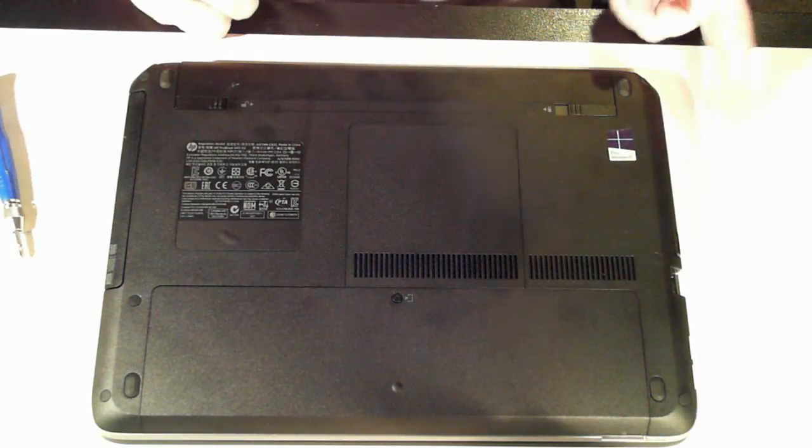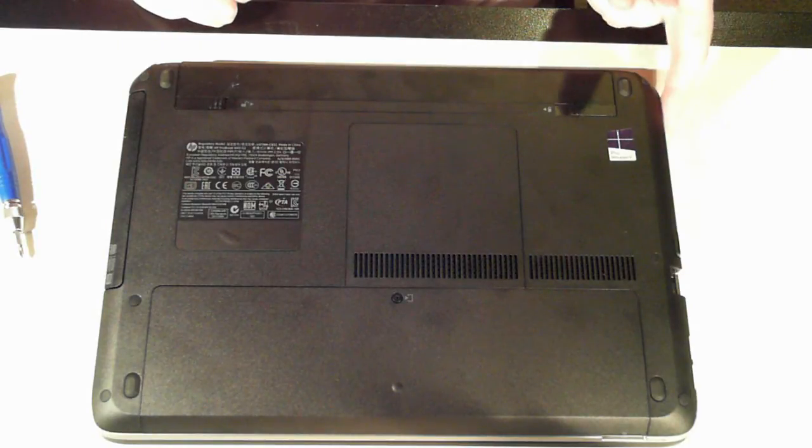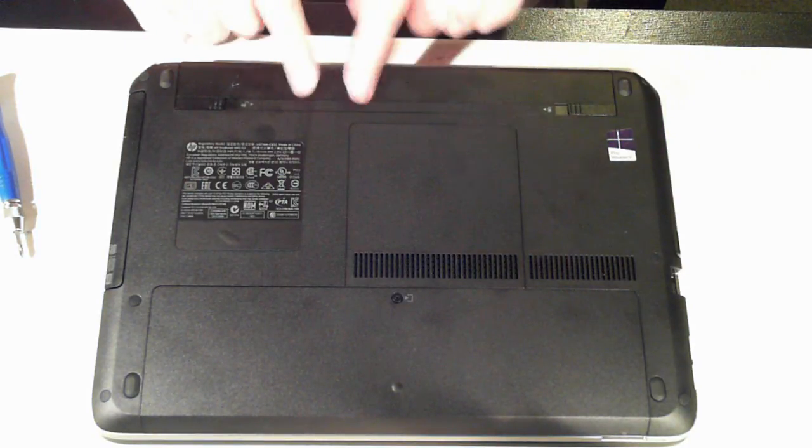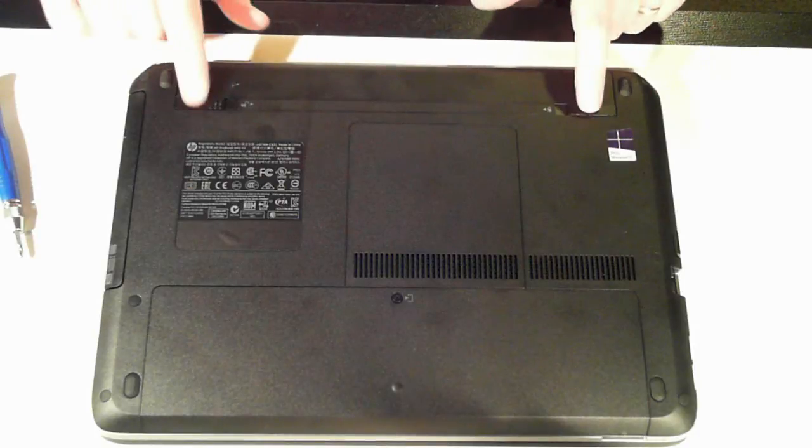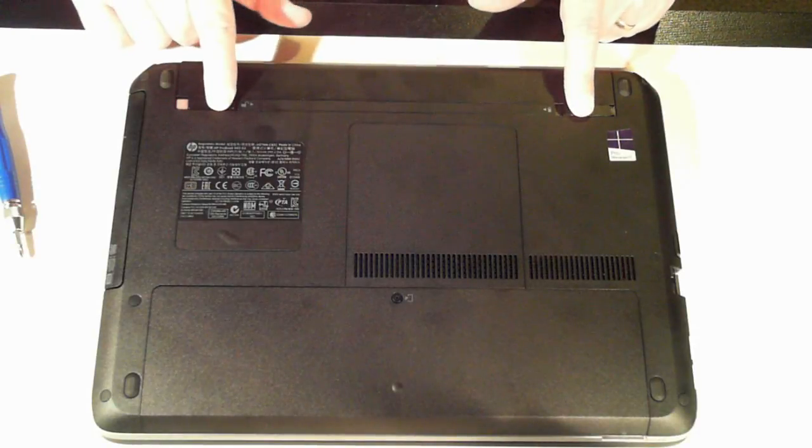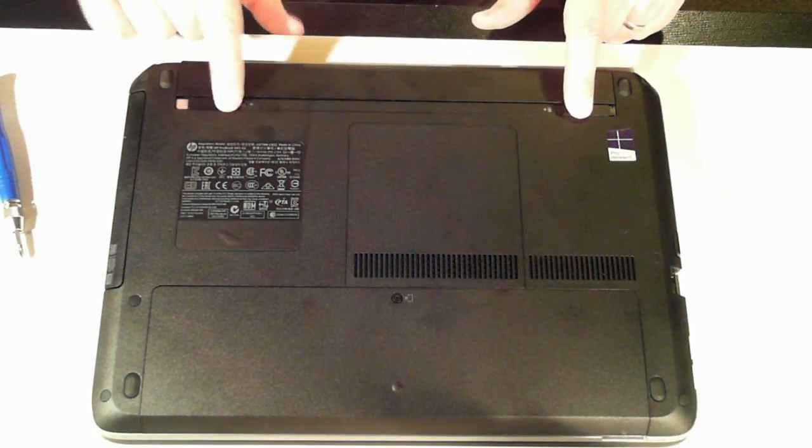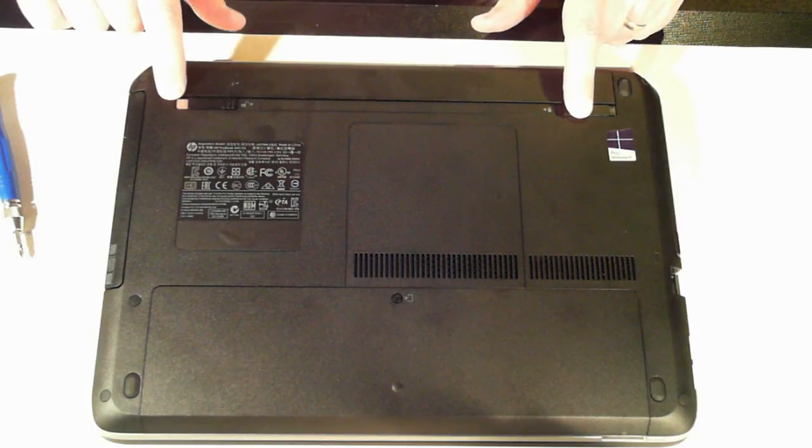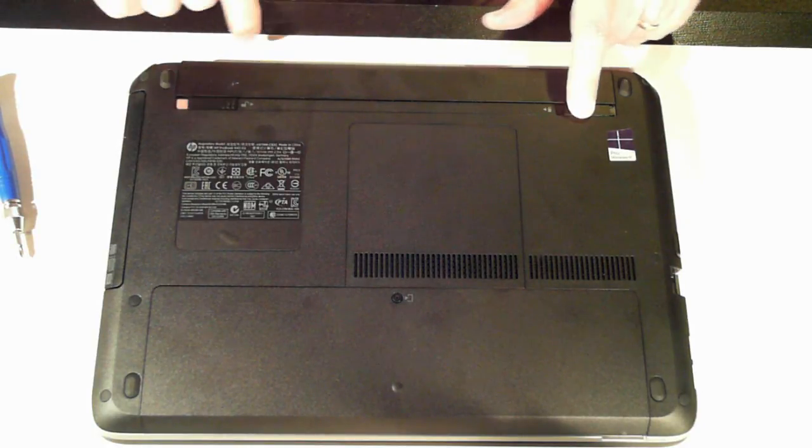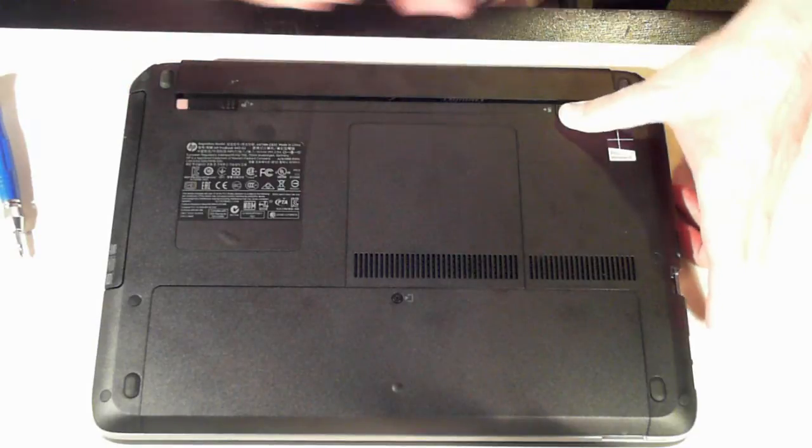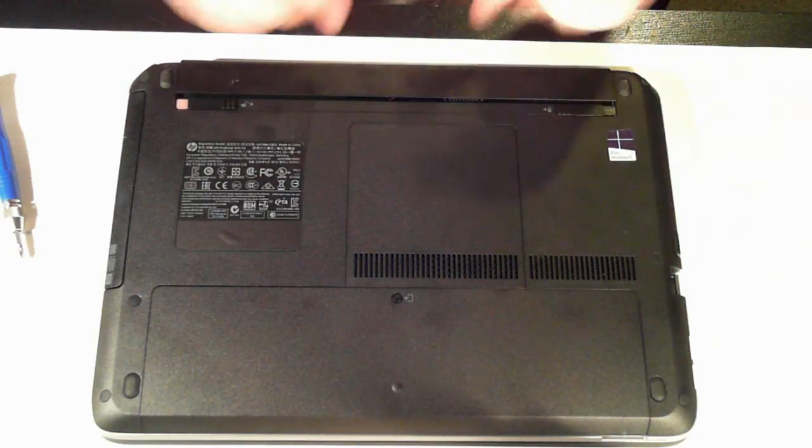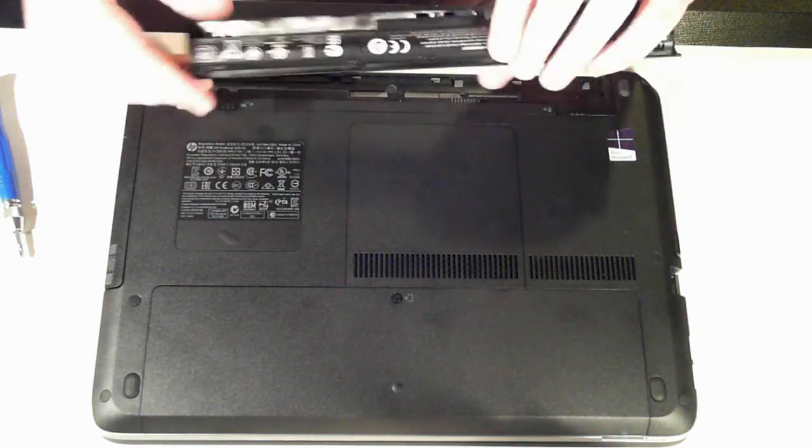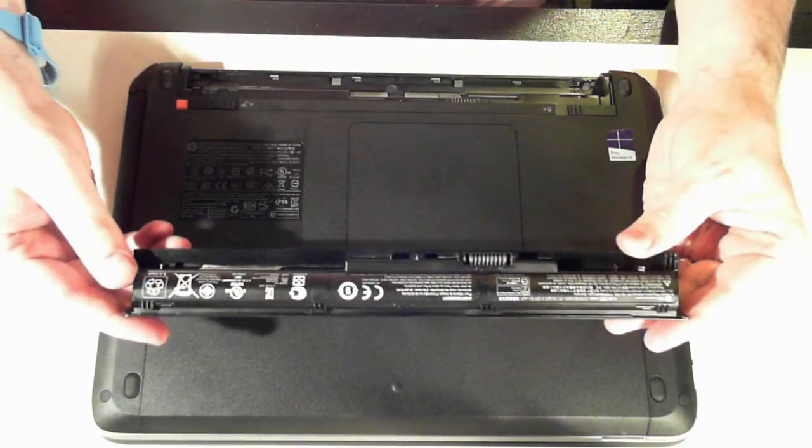First thing to do is make sure the power is disconnected, which is up here, and then remove the battery which is here. So to remove the battery there's two little clips here. The first one clips across and there's a little red indicator there. The other one just slides across and then the battery pops up which we can then remove. So there's the battery.